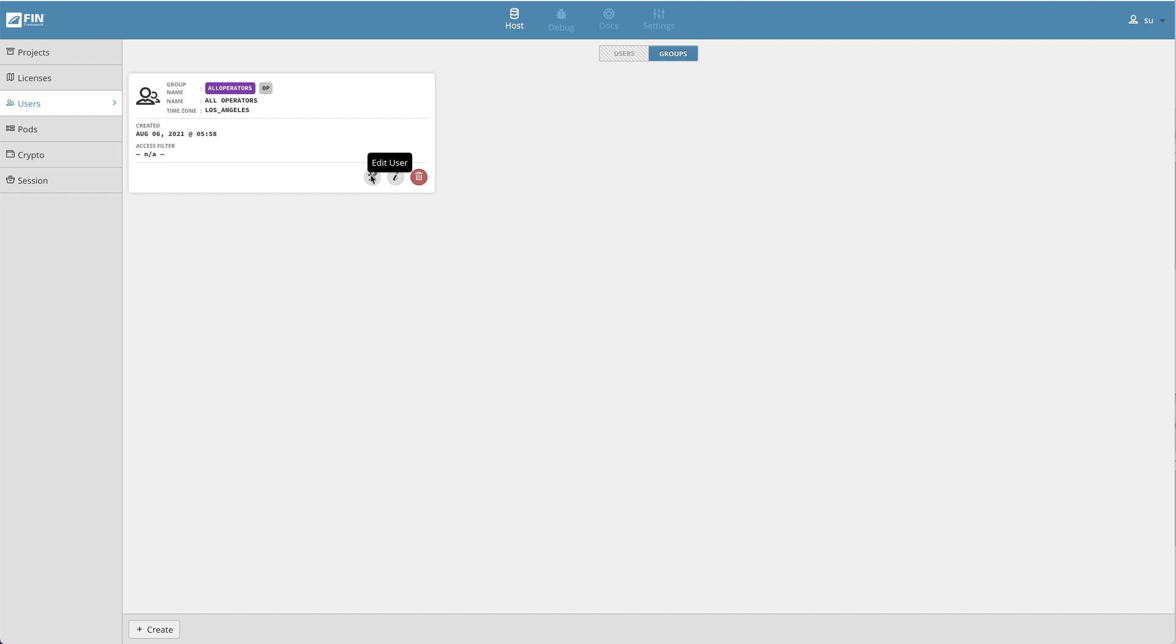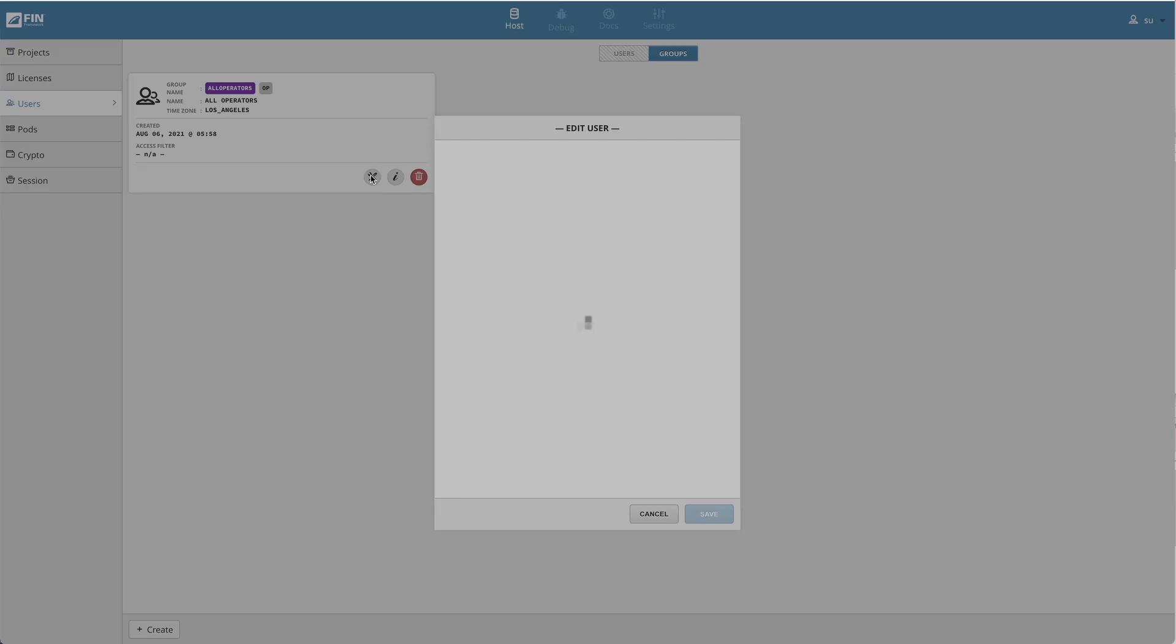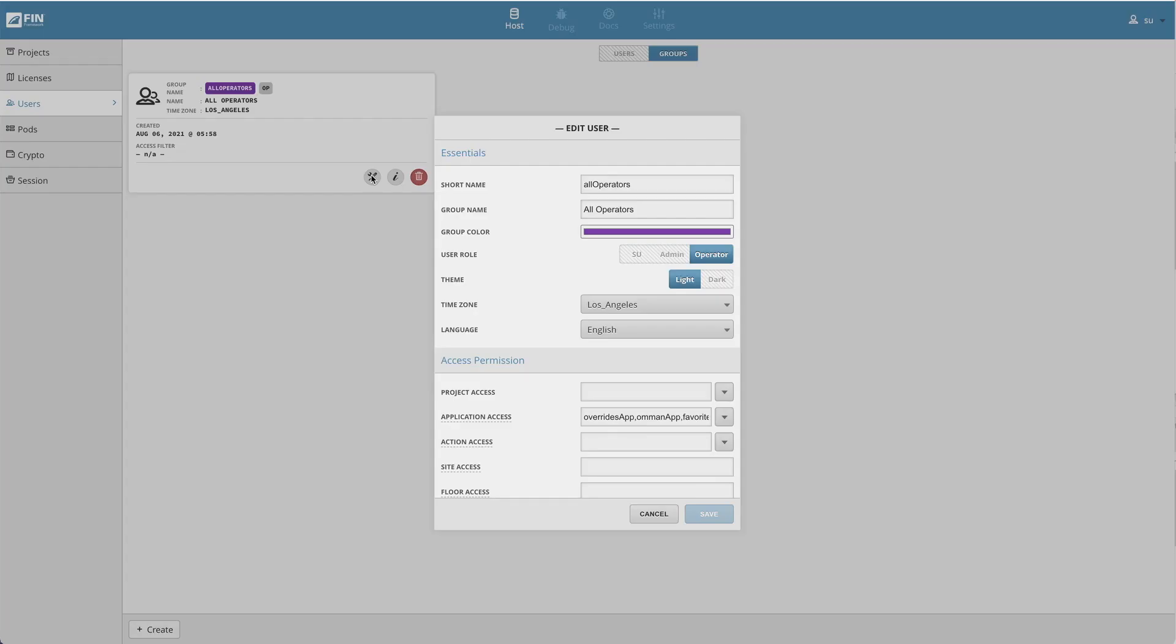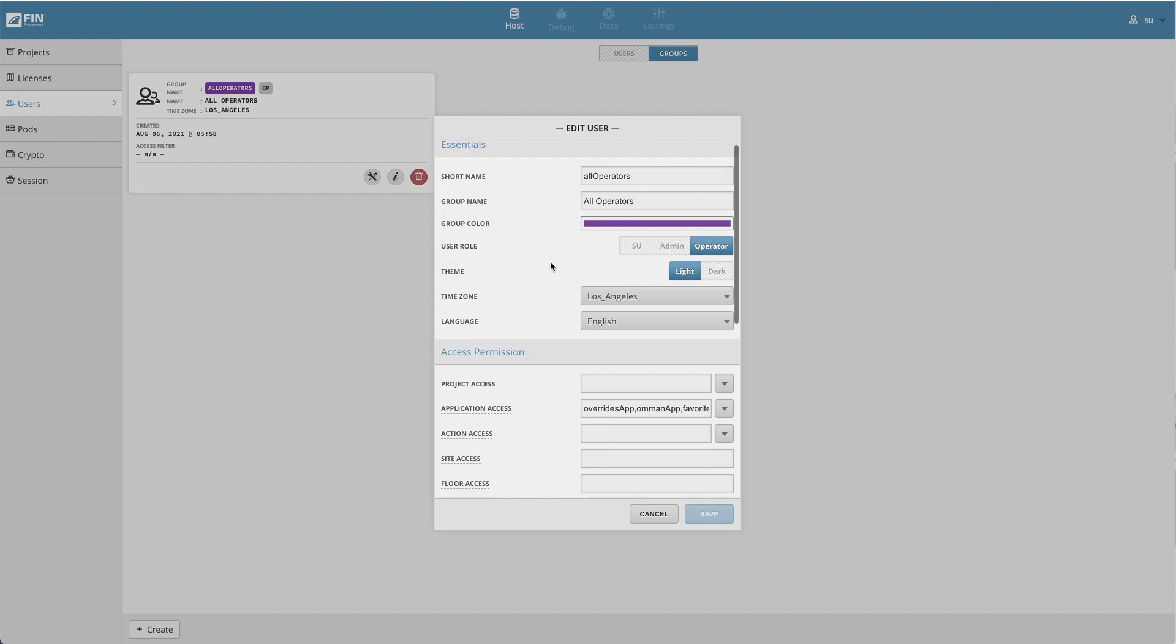In order to edit the group essentials and application permissions, select the edit user button. A pop-up window called edit user will open that represents the user group settings. This window contains three sections.